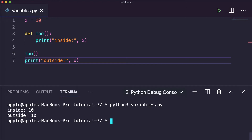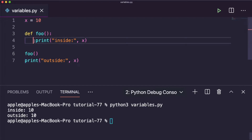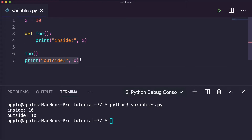The value of x inside the function is 10 and outside is also 10. So the definition of global variable — a variable declared outside of the function or in global scope — means that a global variable can be accessed both inside and outside of a function. We can access the same variable in both places.